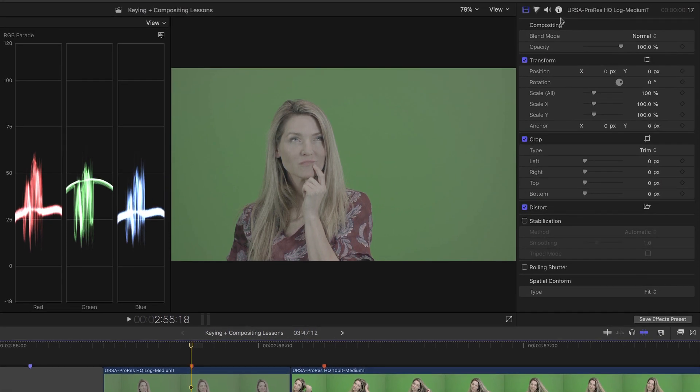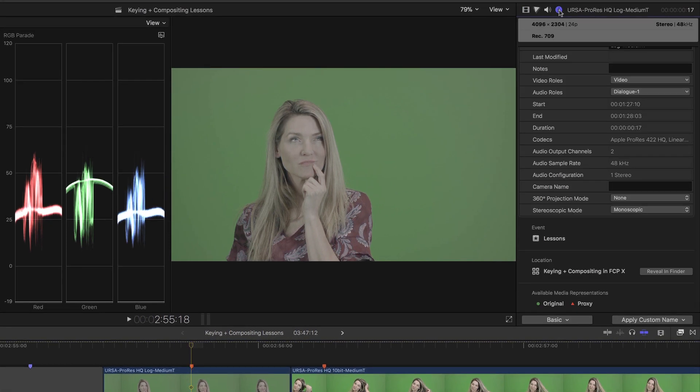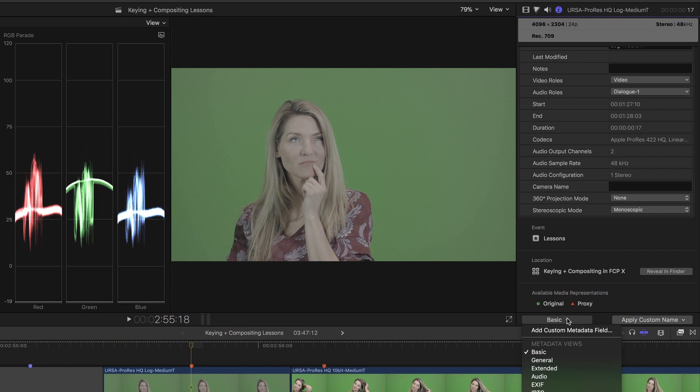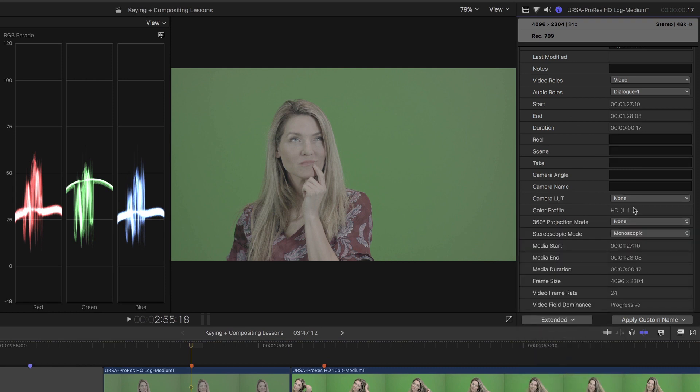If we go to the inspector for this clip, and choose the extended view from the metadata pop-up menu, we can see no camera LUT has been applied. Normally, a camera LUT will automatically be applied on import if Final Cut Pro recognizes the camera that the clip was shot with.